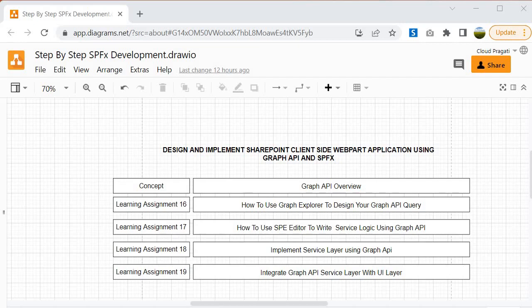With Learning Assignment 17, where we will use the SP Editor to write service logic using Graph API. So whatever logic which we want to implement within our service layer, we can design it prior or implement it prior inside the SP Editor so that we can test the output, that the code which we are going to use is correctly returning the expected output. Once we're done with Learning Assignment 17, then we will proceed.